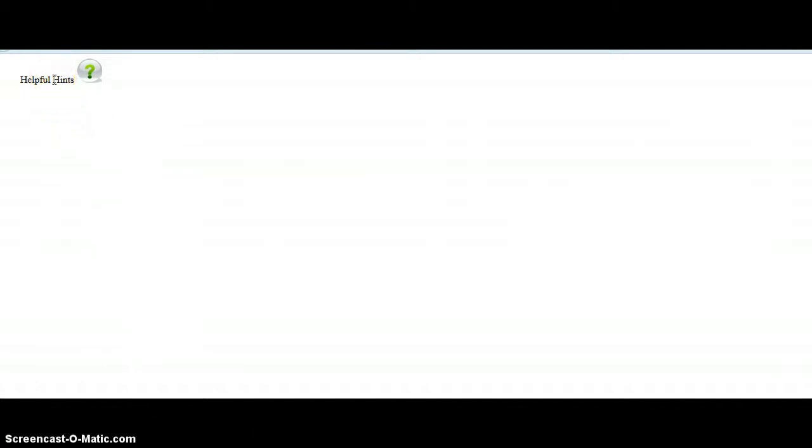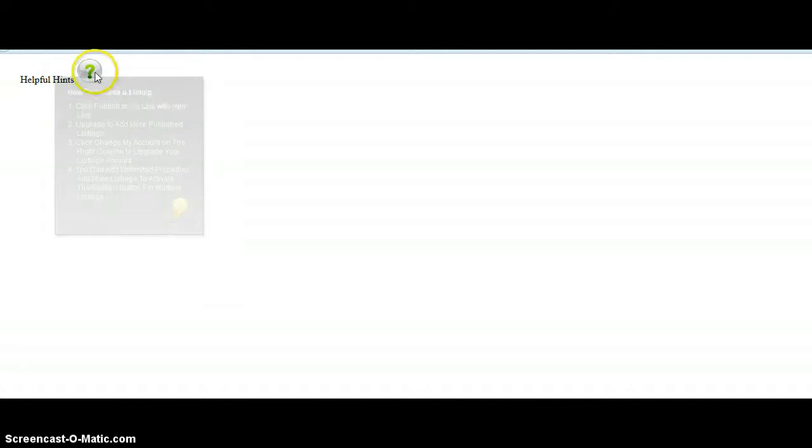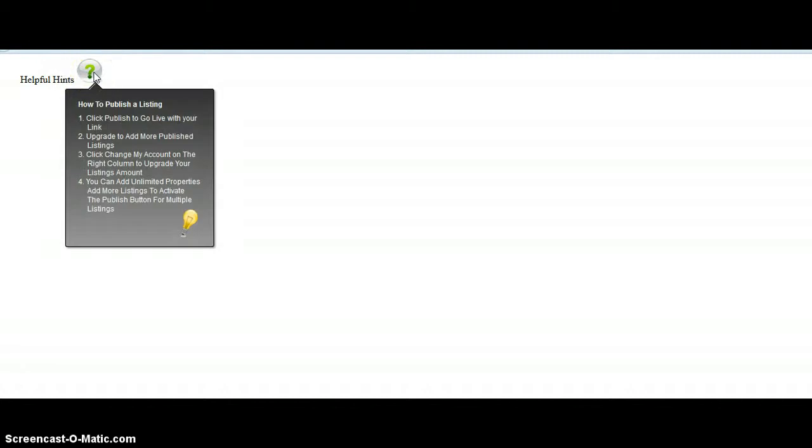This particular one was for helpful hints on a website that had a significant amount of content, so we wanted to put this within the content. When they hover over it, it gives them a tip, and that's the tooltip. We're going to show you how to do that function and how to change it today.